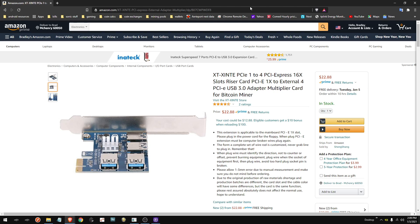I'll do a single card in the main 16X slot for gaming, then two cards on one of these, two cards on another one of these, and then a single riser straight to the motherboard to get my six. It works great.